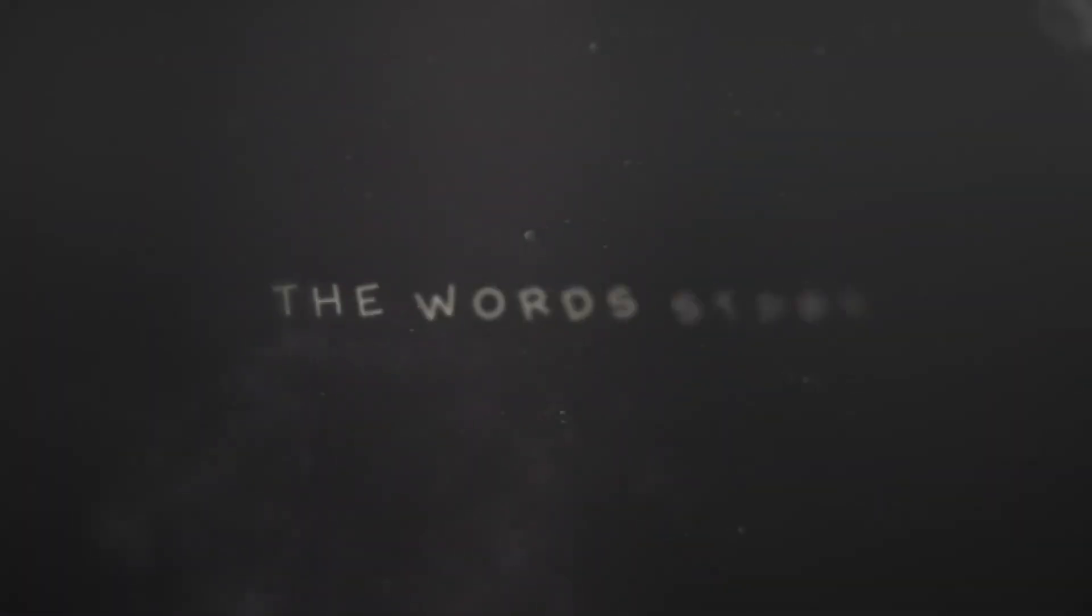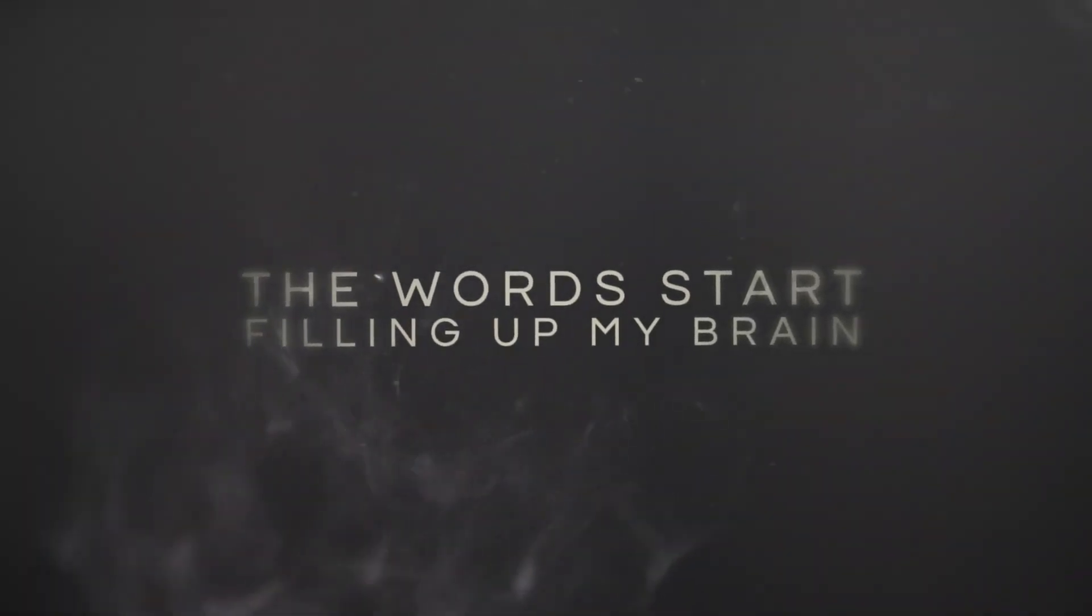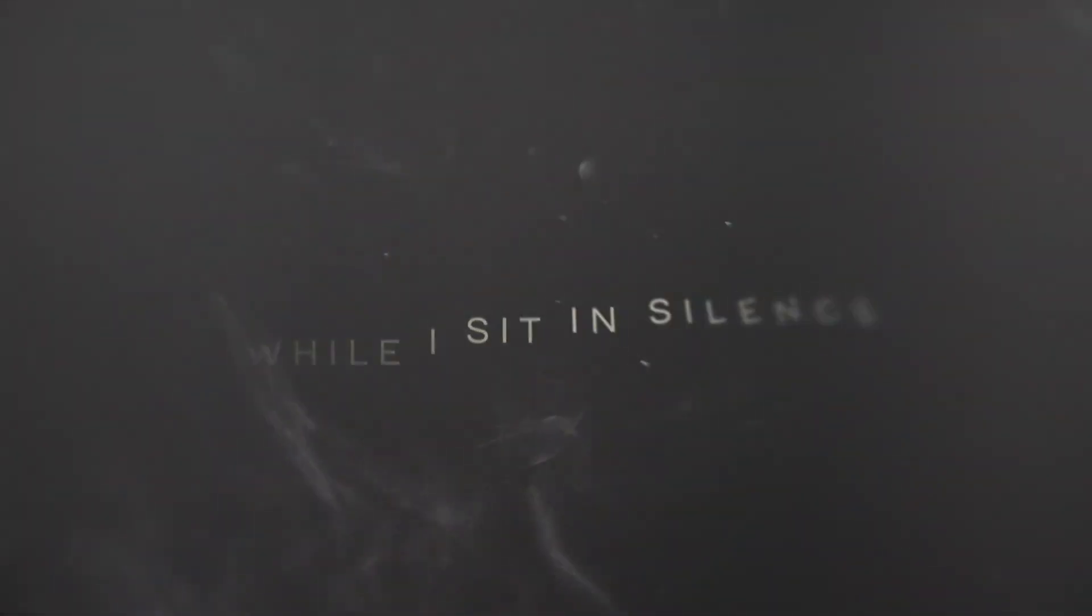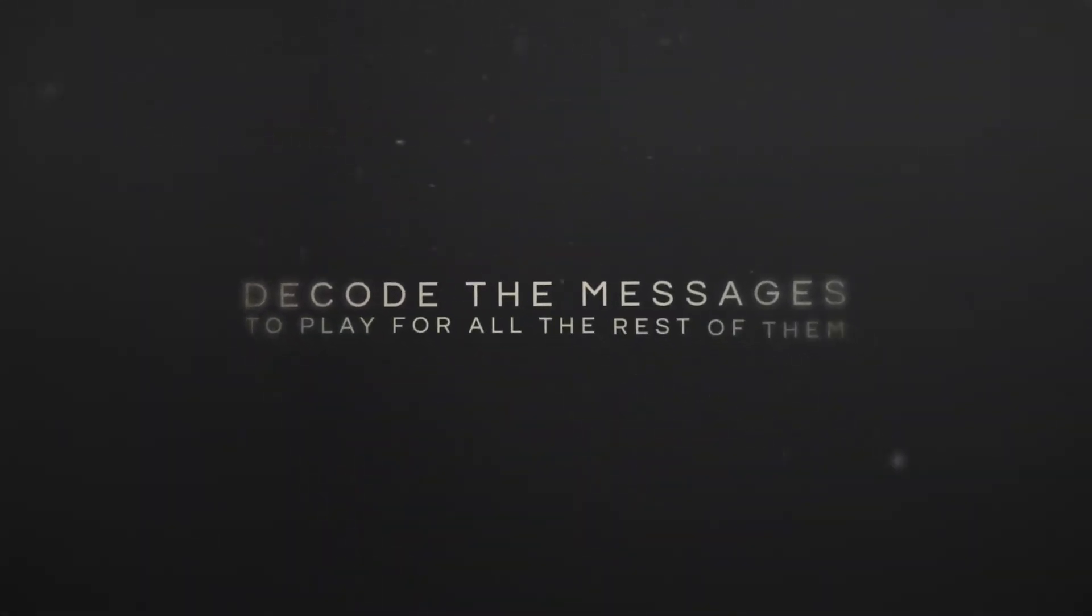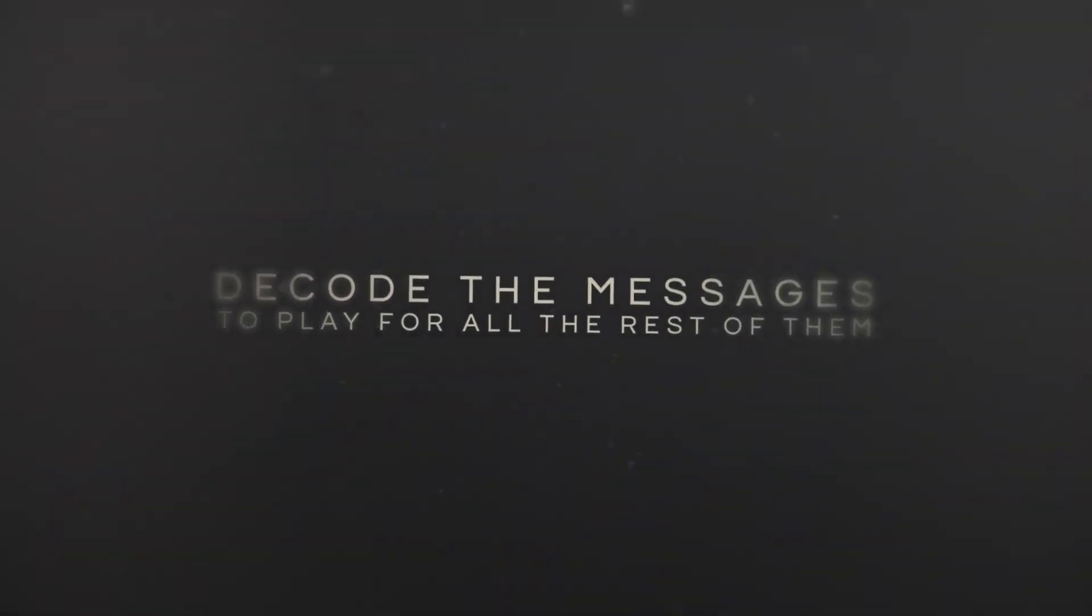The words start failing on my brain. Decode the messages to play for all the rest of them.